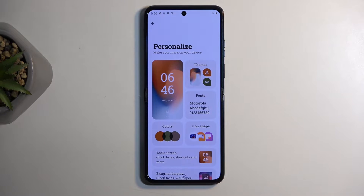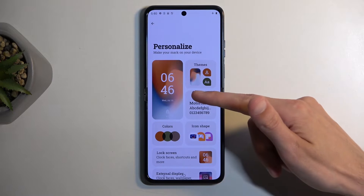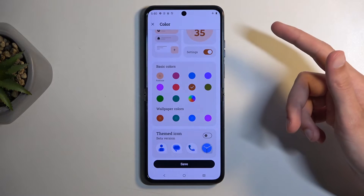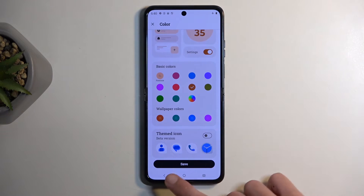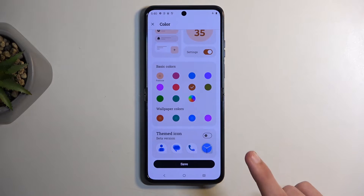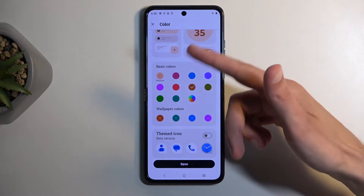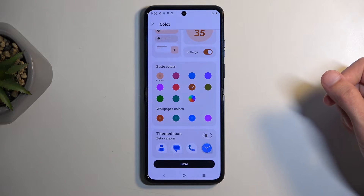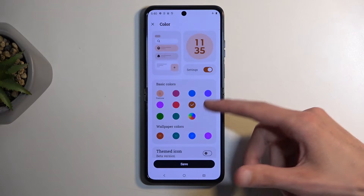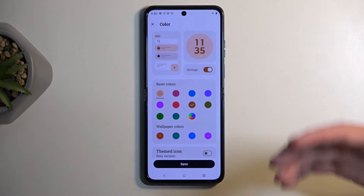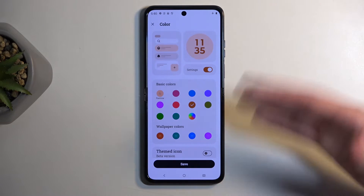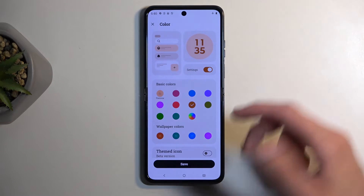So we have things like themes — pre-made ones — fonts, icon shapes, and colors. This is a pretty neat one: when selecting a wallpaper you also have the option to have colors selected based on your wallpaper, which might be a better option. But if you want to set a specific color unrelated to your wallpaper, you can do so right here.